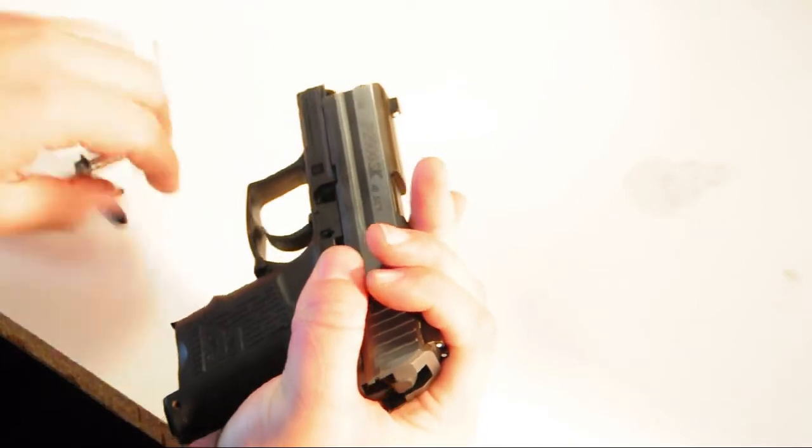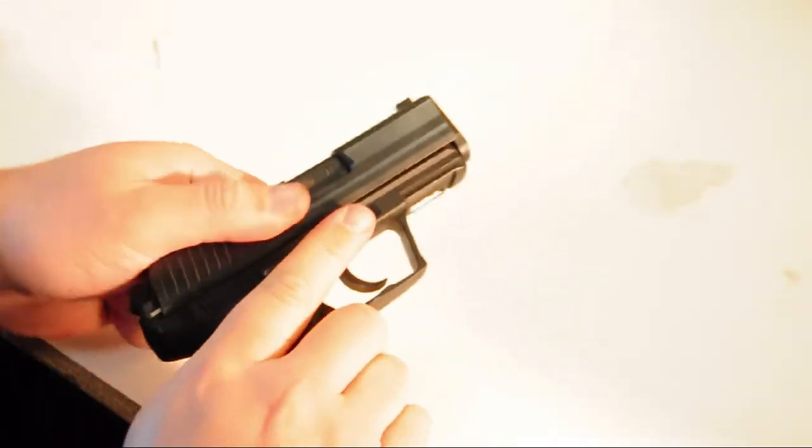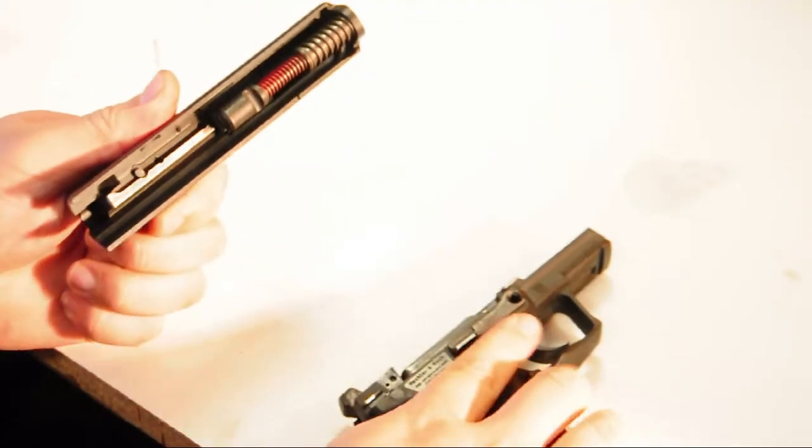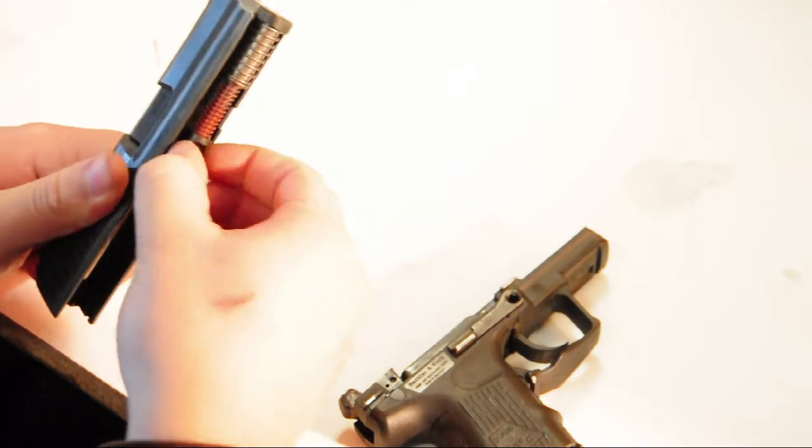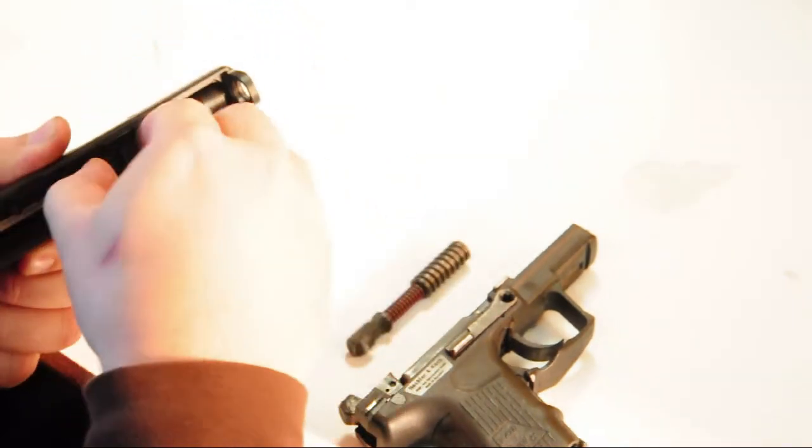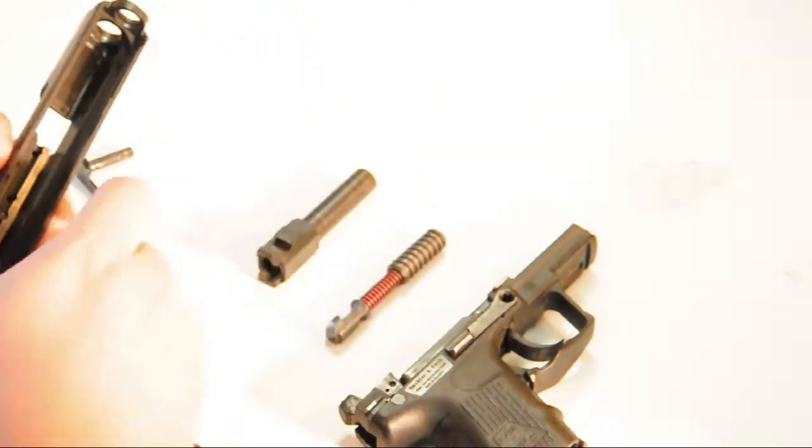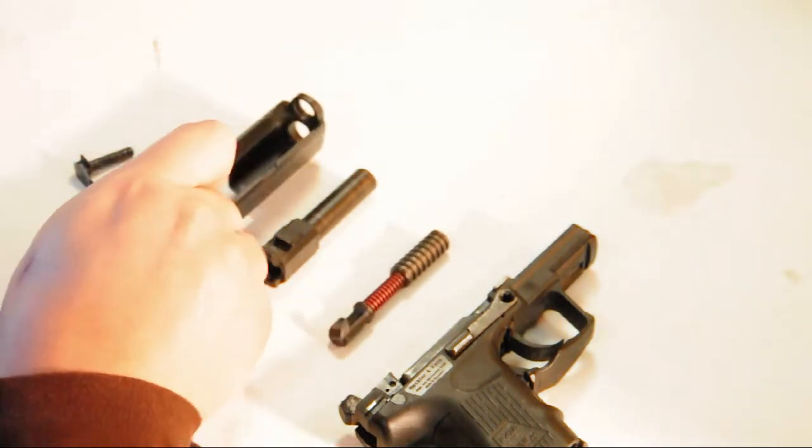It has many of the same features as the USP in reliability, finish, and magazine type. Internally, there's a dual-stage recoil spring, which is great at reducing the felt recoil.